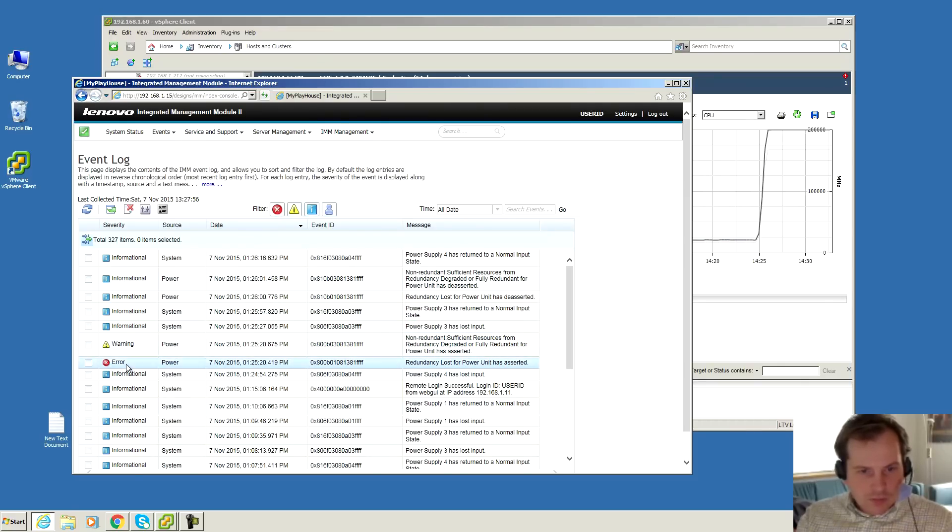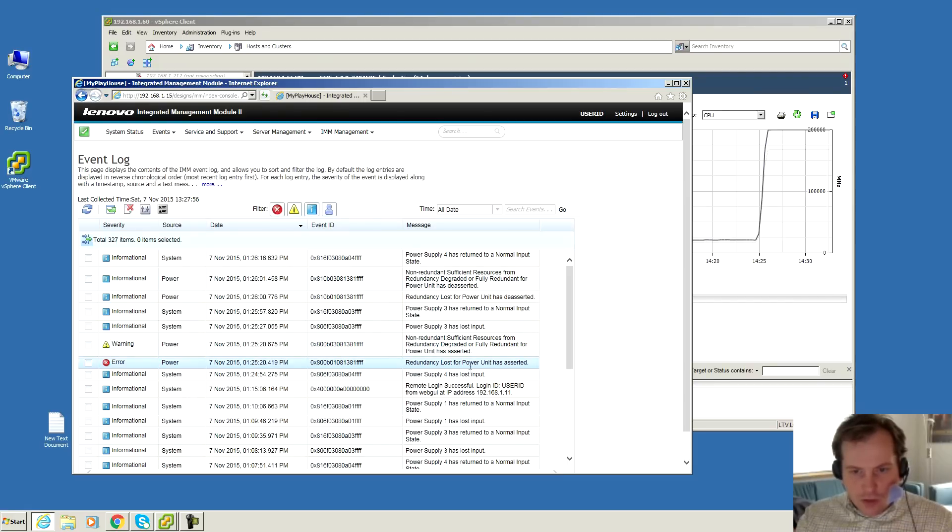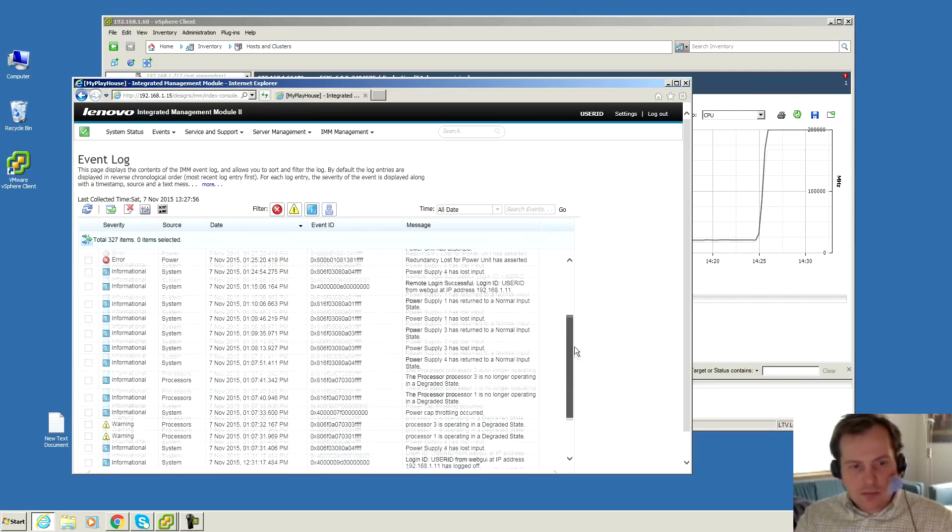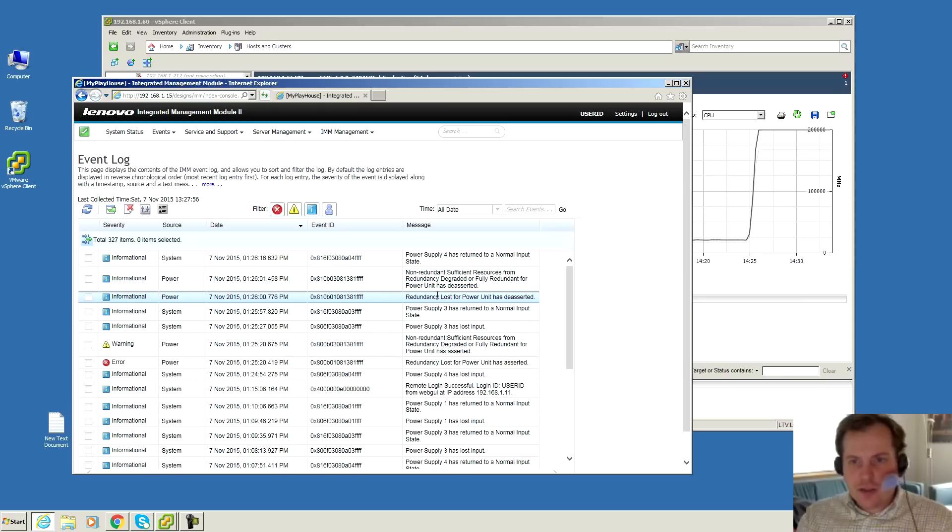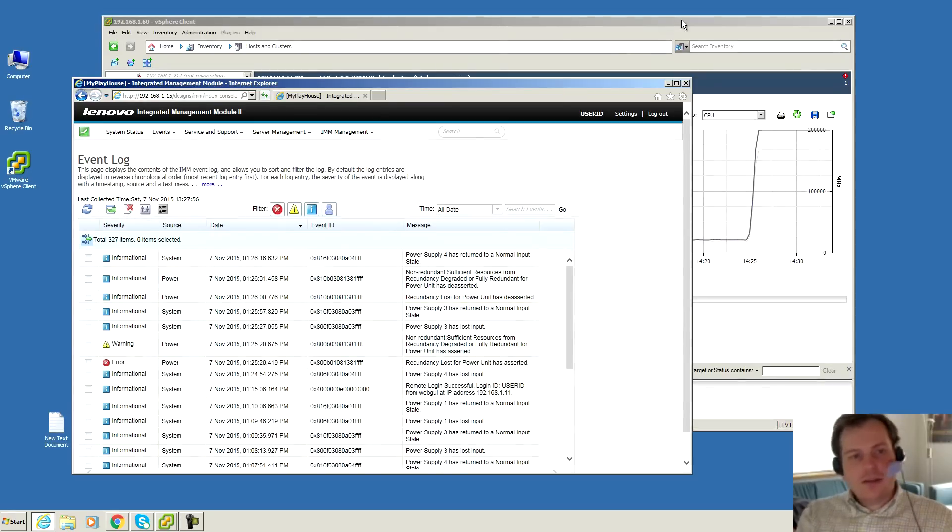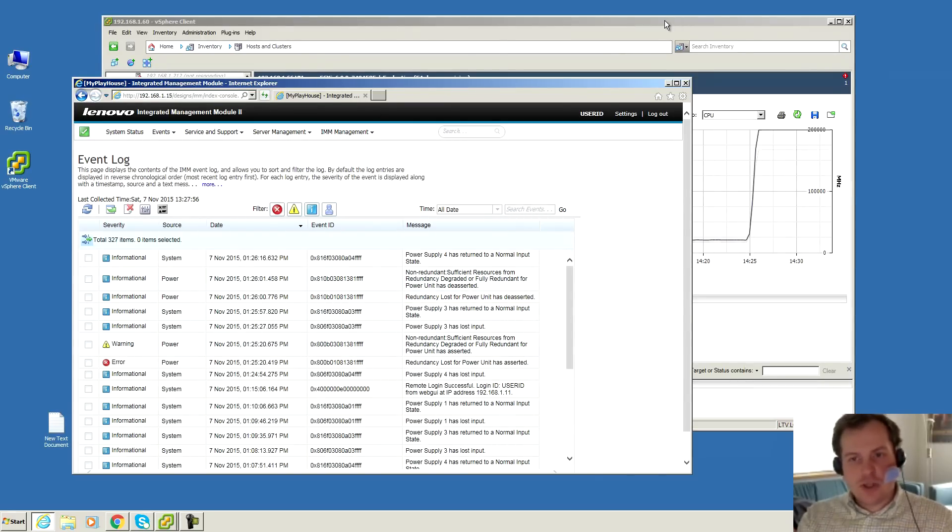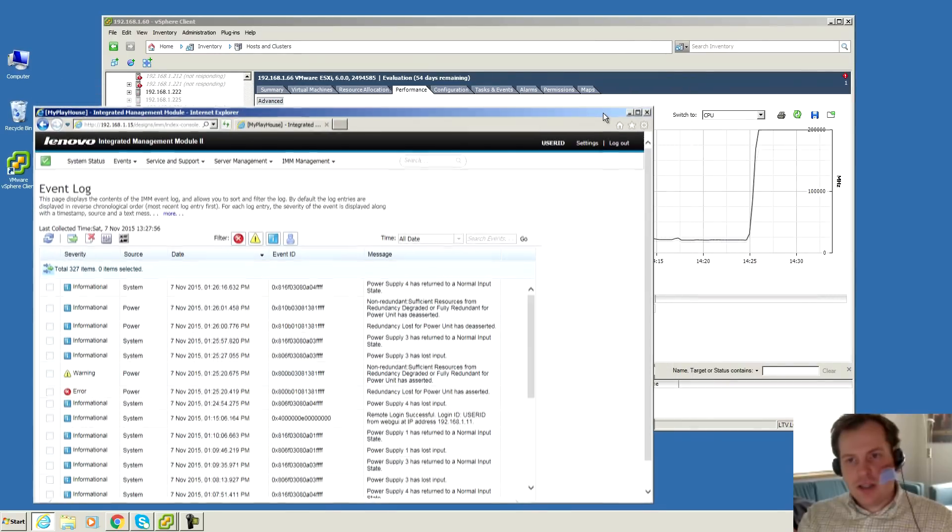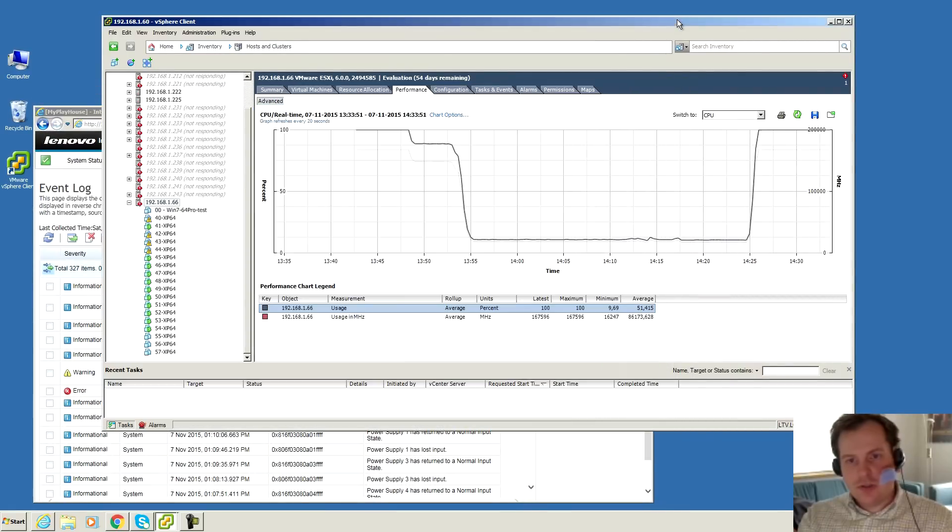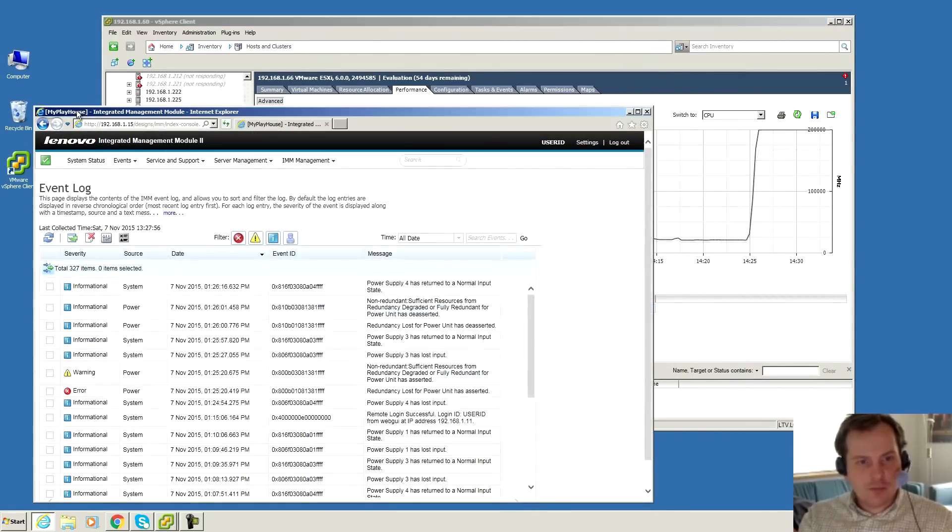Error. That's a tough one. That's redundancy lost for power units. It complains about the missing, but it didn't do anything else about it. So it has no problems with losing two power supplies. There might be an issue if it loses two power supplies in the same...